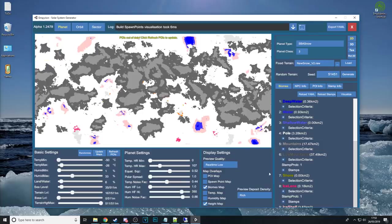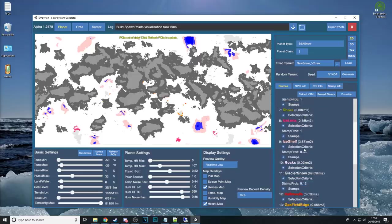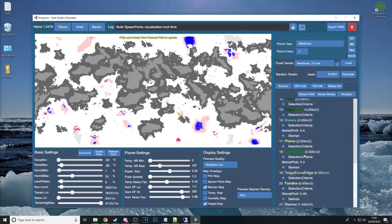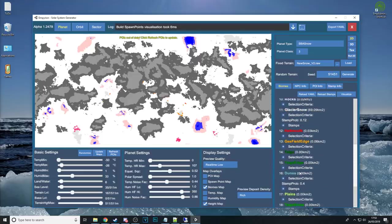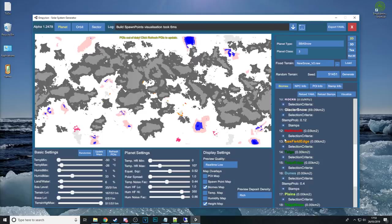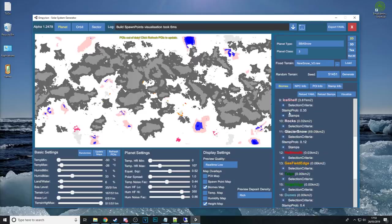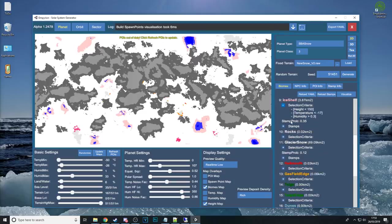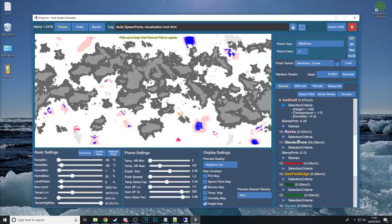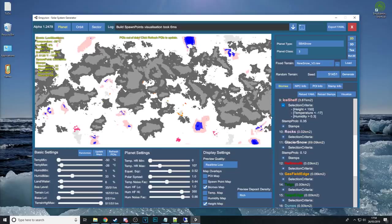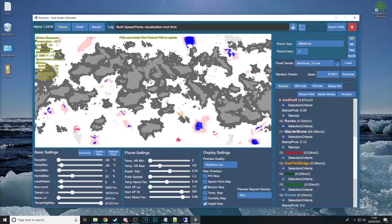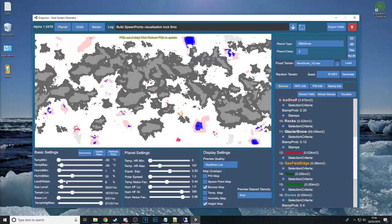On the right hand side of the SSG over this side we can actually see the different biomes that can happen on this planet type. We can expand for example let's have a look at Ice Shelf here and its selection criteria because it's not a guaranteed biome it says well that the height needs to be less than 150 the temperature less than minus 17 and the humidity greater than 0.3. And then you'll get Ice Shelf. And indeed we've got Ice Shelf. There's pink areas around the map here.